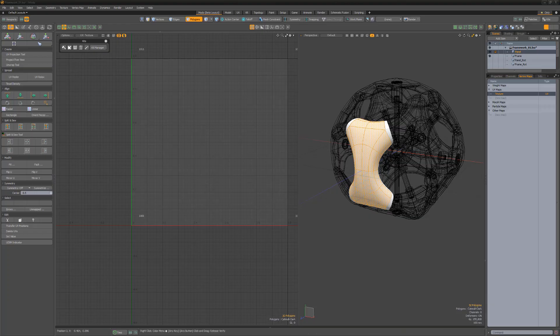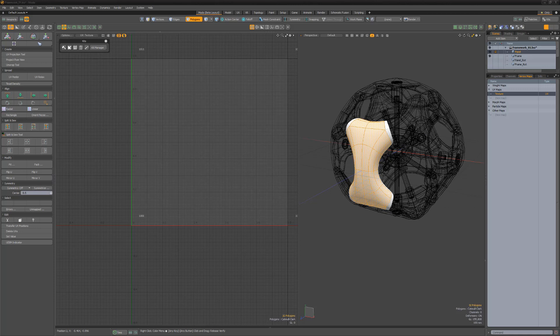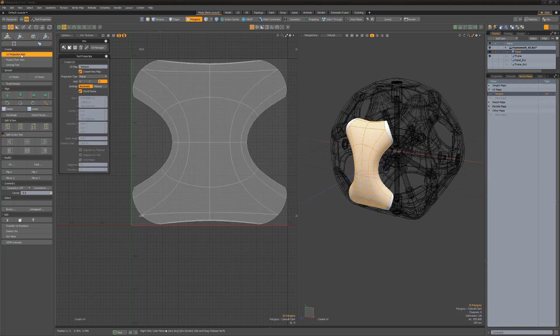William Vaughn here with a quick introduction to the manual settings for the UV projection tool in Modo. The UV projection tool offers two options for how Modo scales the UV projection: automatic and manual.